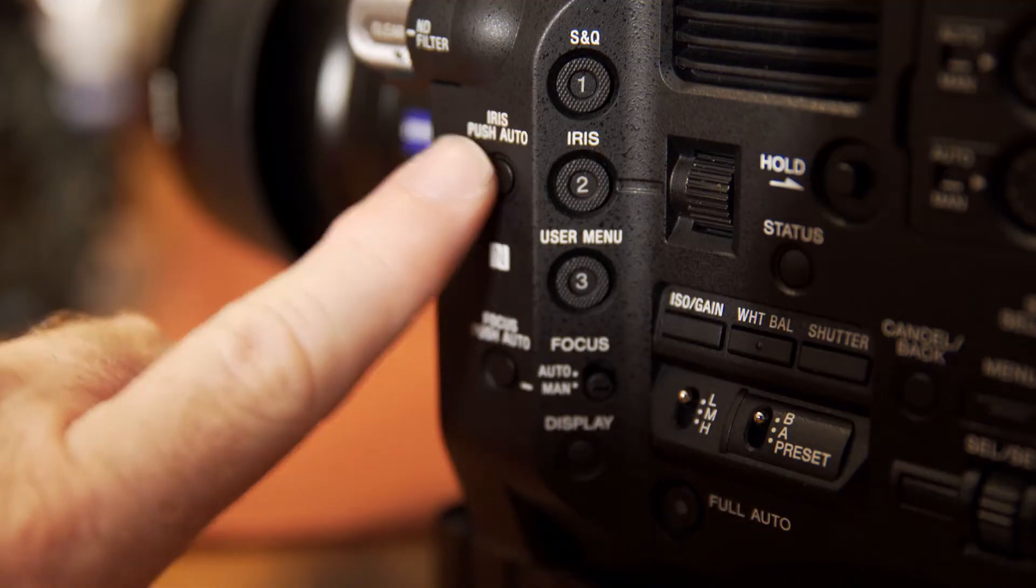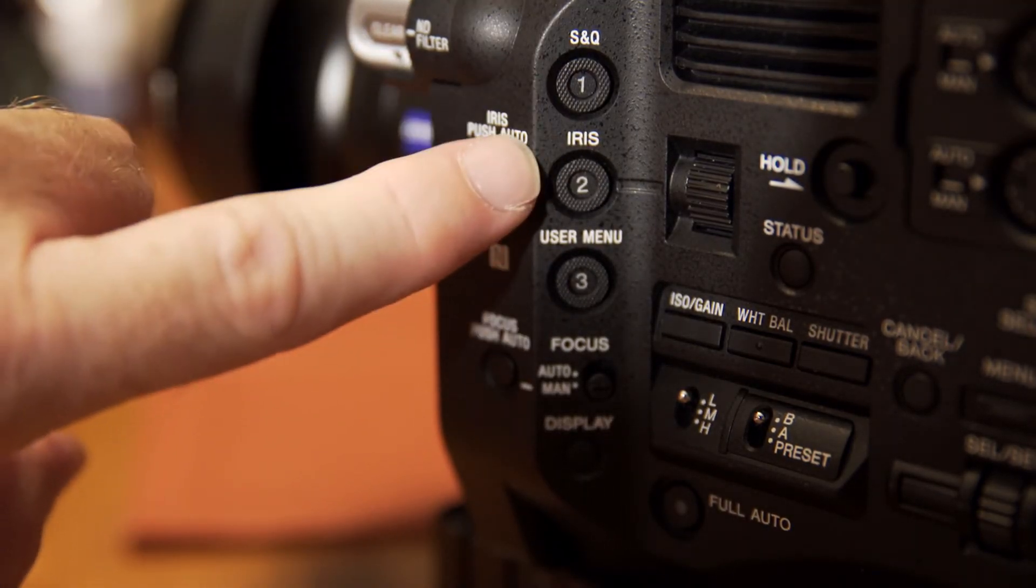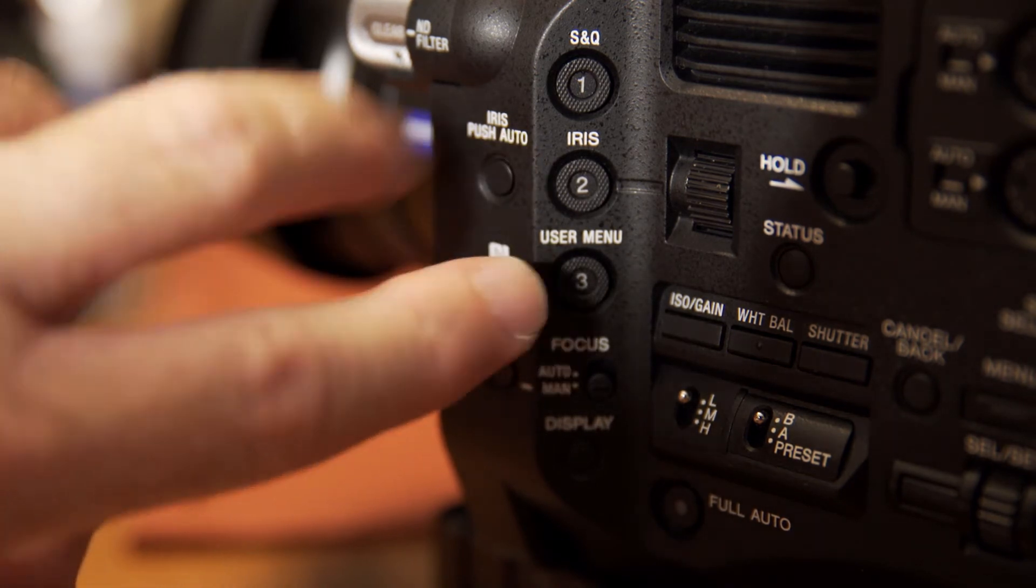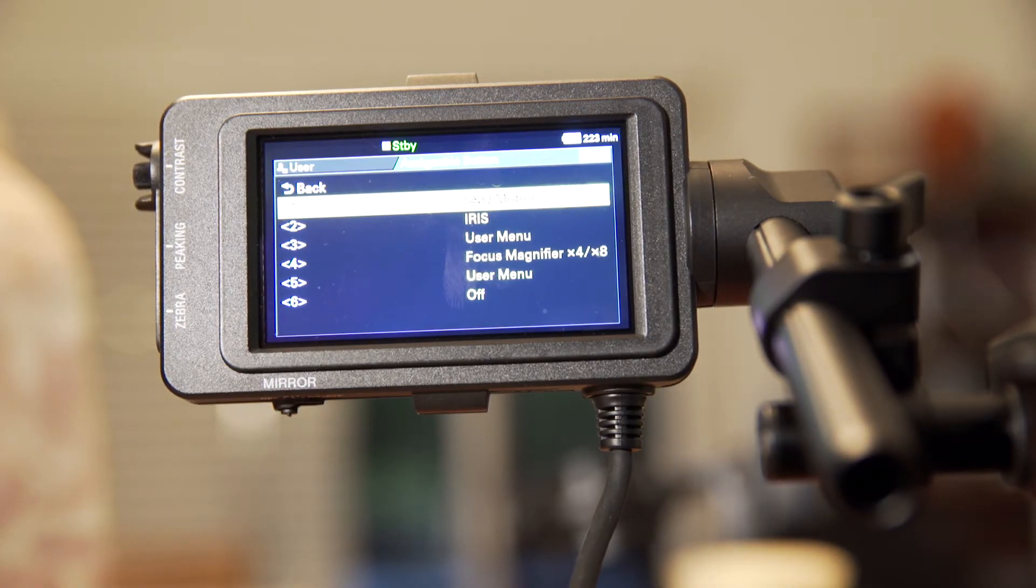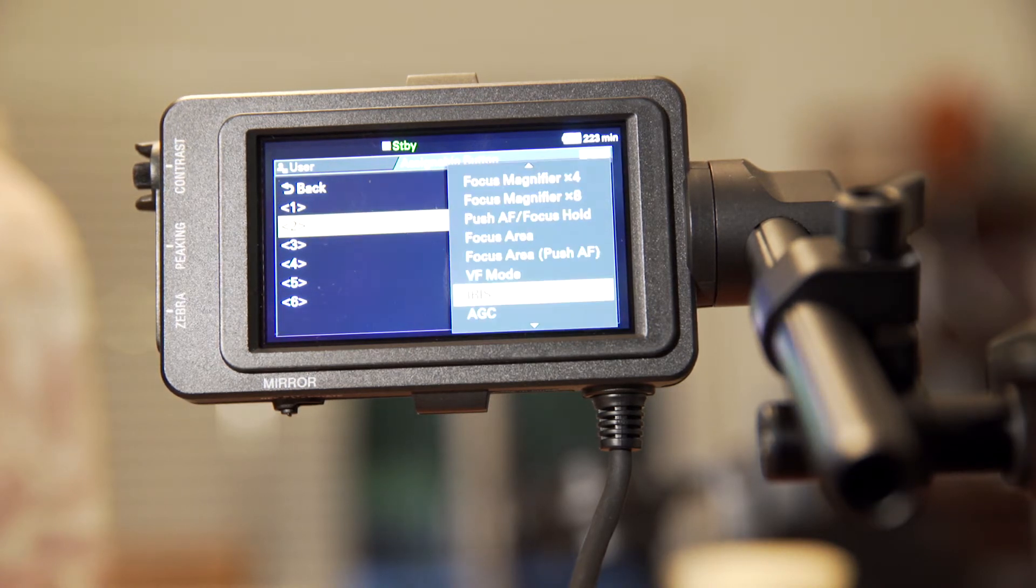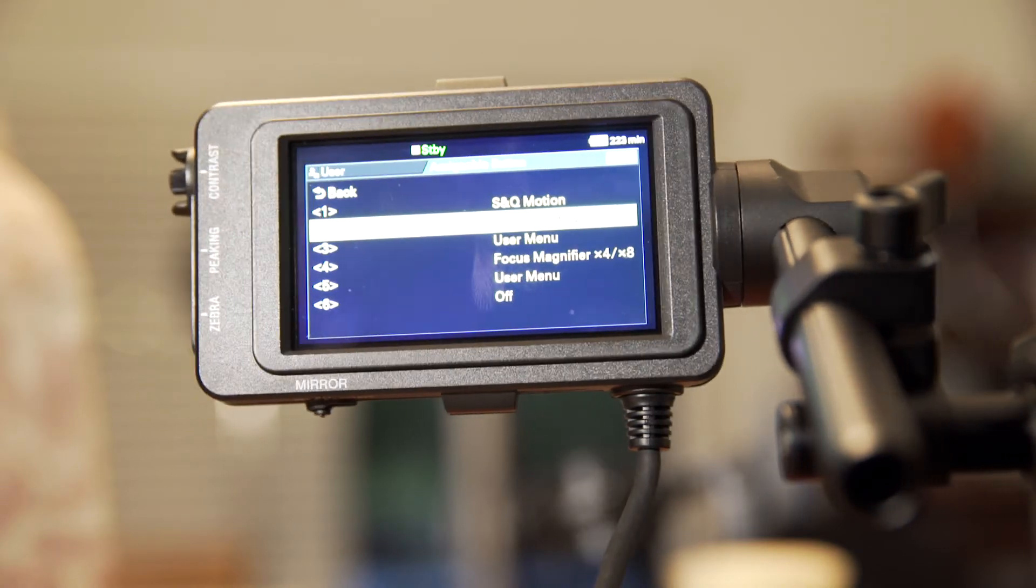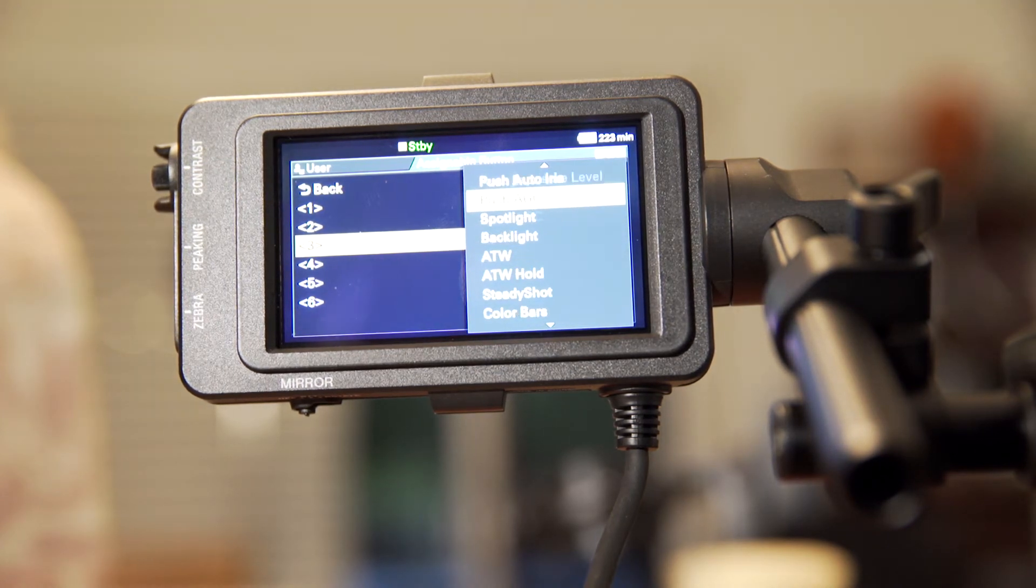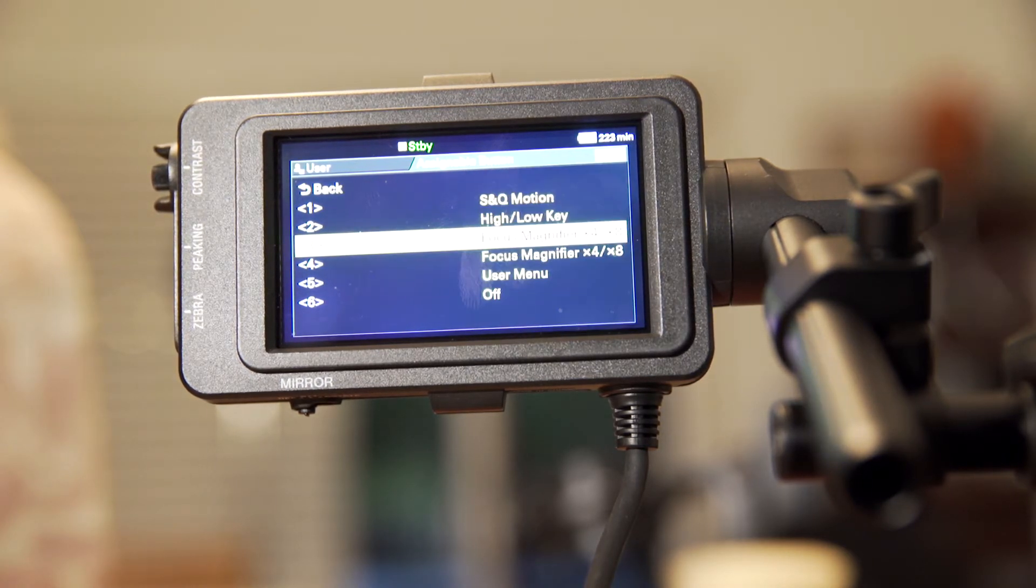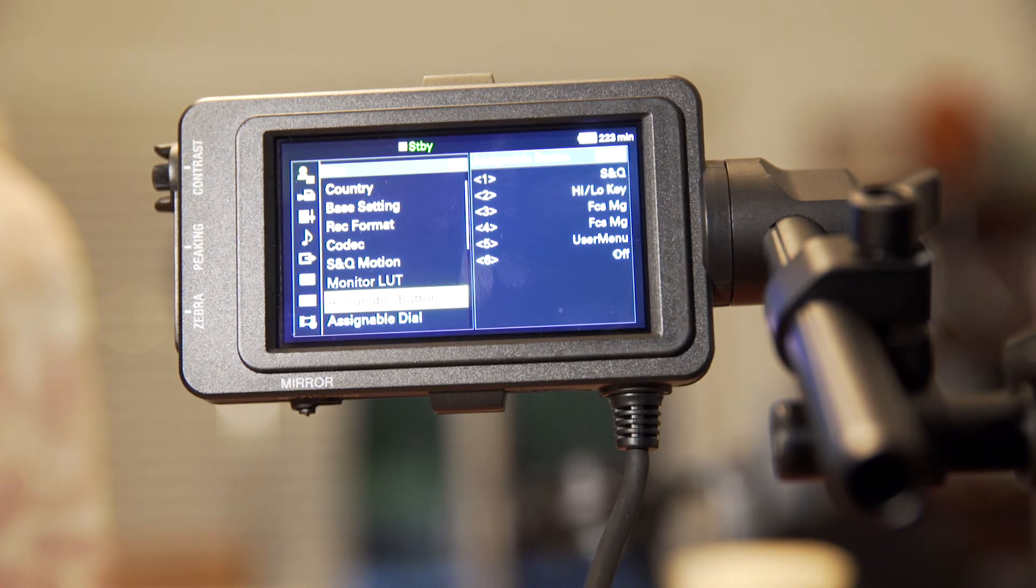The next thing you want to do is on the side of the camera, you've got three buttons. These are assignable buttons. By default, they're set to S&Q, Iris, and User Menu. But buttons two and three, we recommend changing. So you go into assignable buttons. We go down here to Iris. We're going to set that to high/low key. That's a function that you would only use in CineEI mode. Then we go into button three and assign that to magnification times four and times eight. This allows us to zoom in to ensure that we're getting a really great focus.